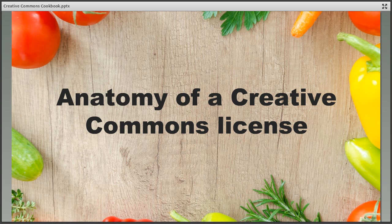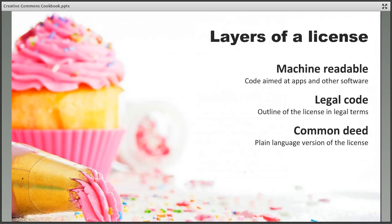Once the ingredients have been assembled they need to be put together into something yummy. The licences themselves are made up of three different layers, a little bit like a cake. The machine readable layer is aimed at computer software and is easy for websites, apps, and search engines to understand. Each licence also contains legal code, which is the legally enforceable information about the licence. The final layer is known as the common deed, which is the human readable plain language version of the licence — the layer most people are likely to be familiar with.